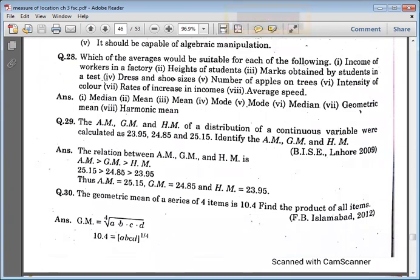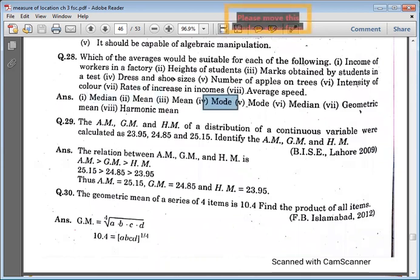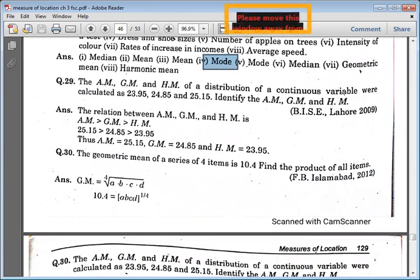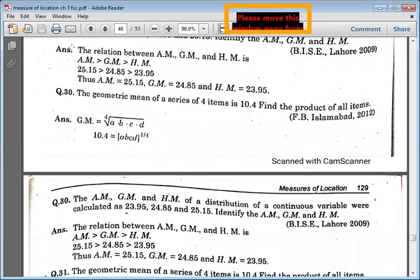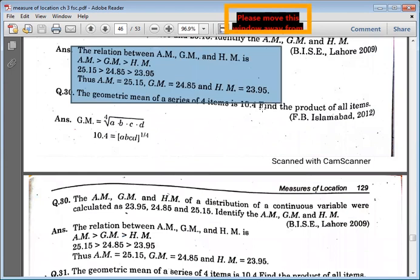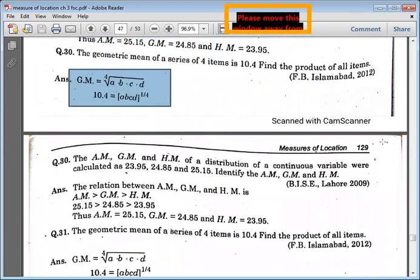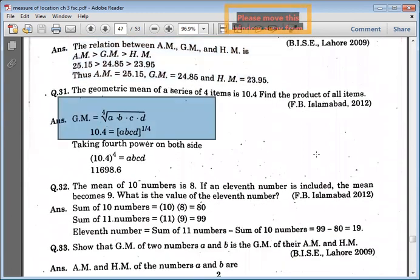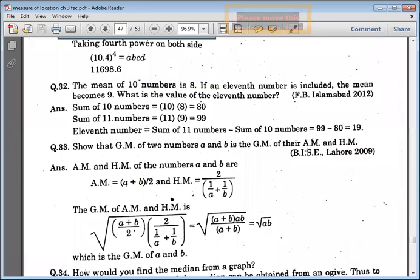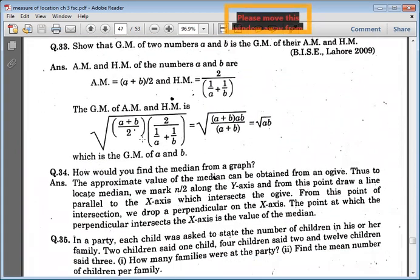Then we say: what are the desirable qualities of a good average? Which of the averages would be suitable for the following? You can put it — this is the same relation that you have given, then you can find easily. Now we have an example: 10 numbers are 8, and if you have 11 numbers given and you have to minus, then you have to find the geometric mean.